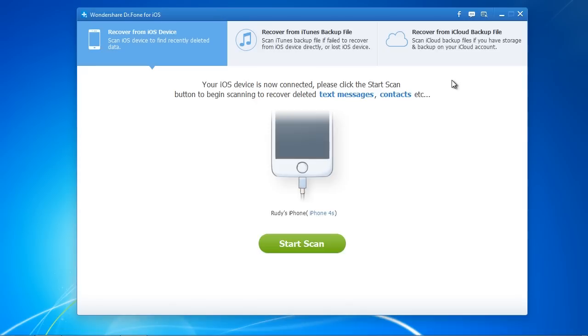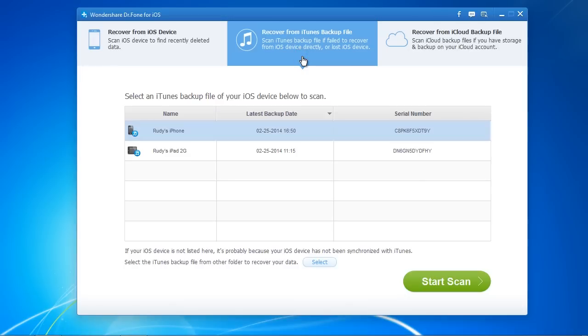To recover from backup, click the option and then select the latest backup and click Start Scan.